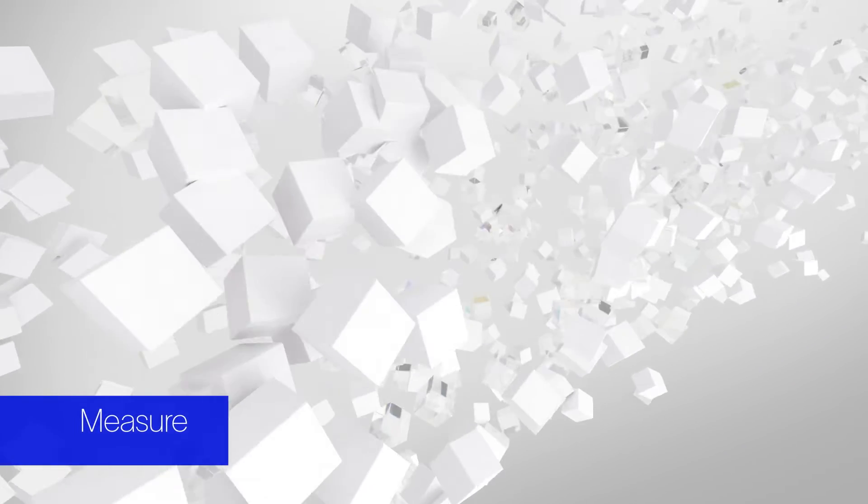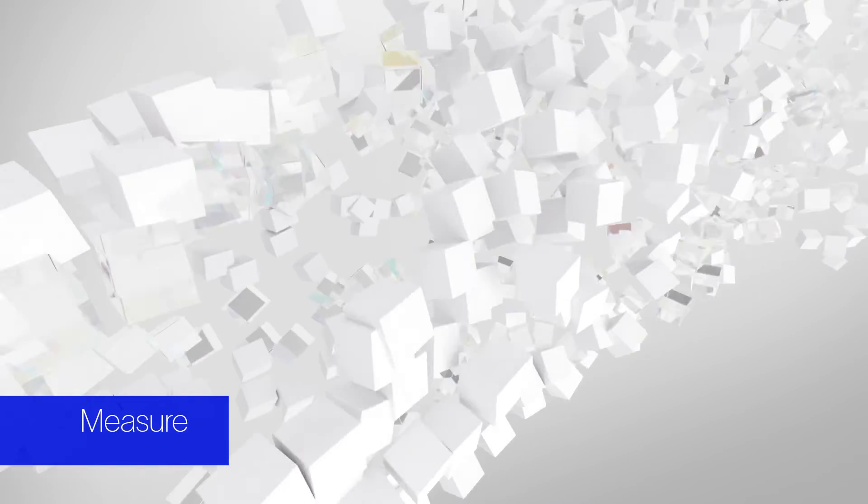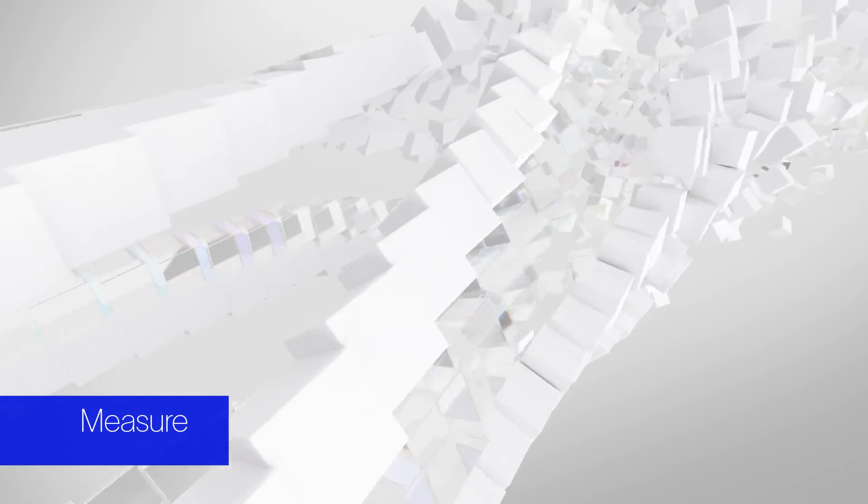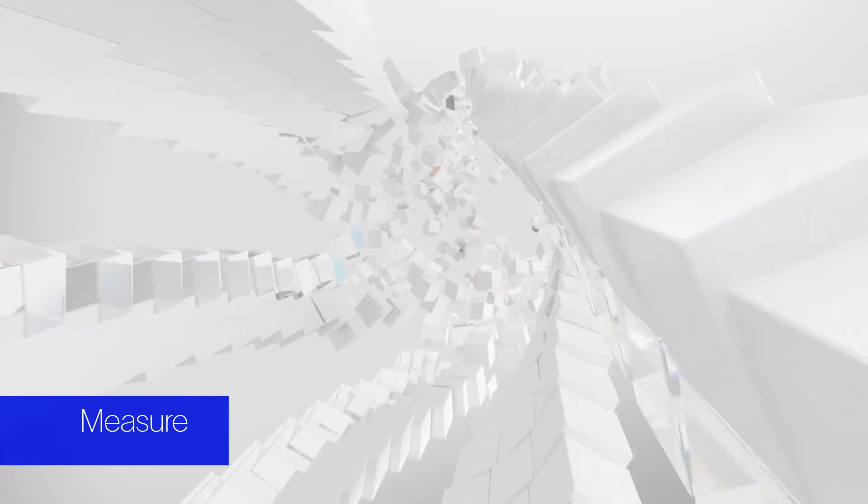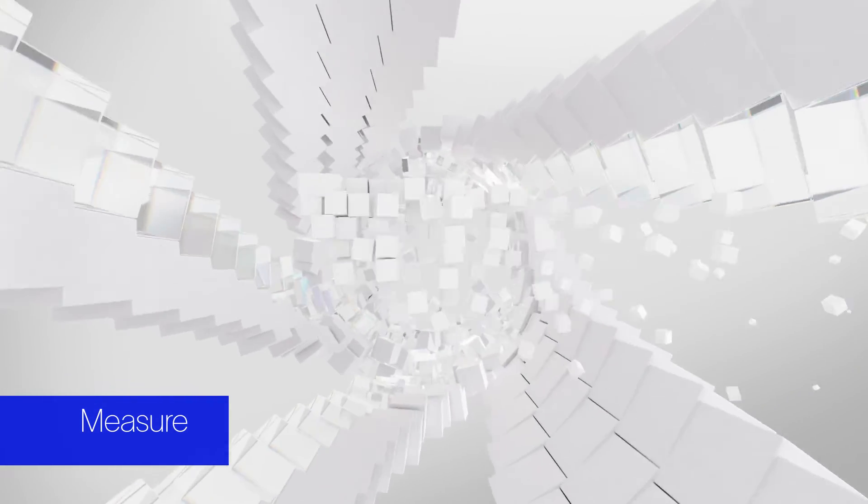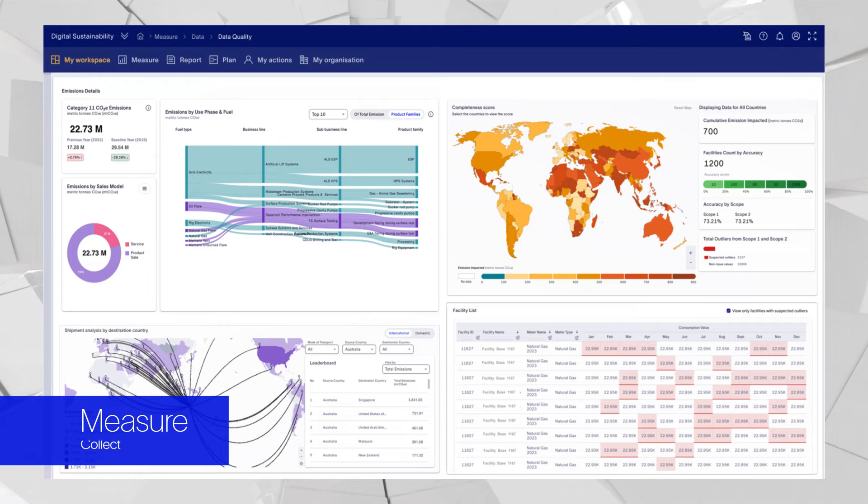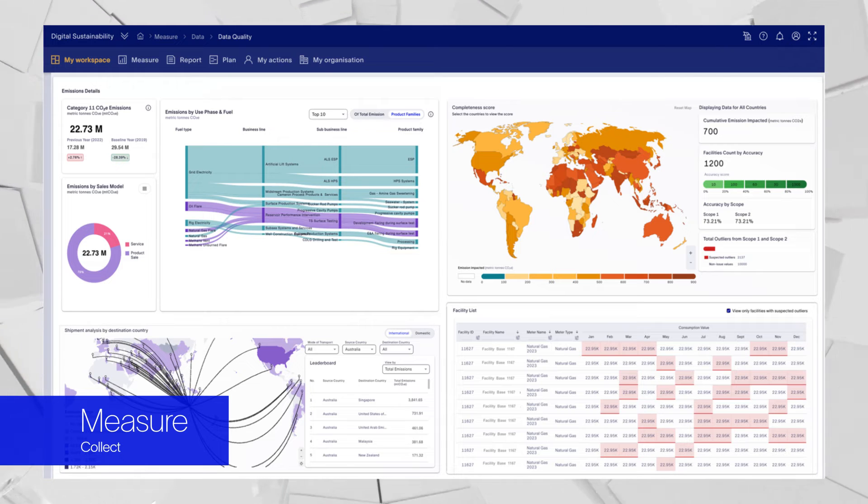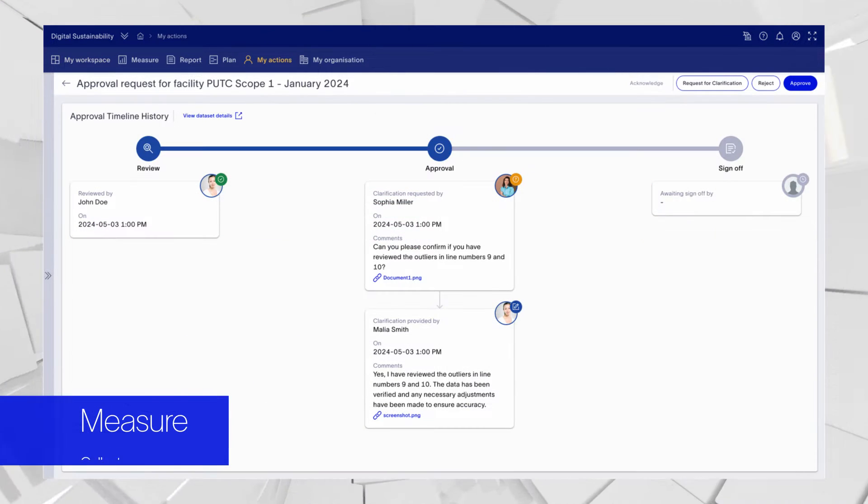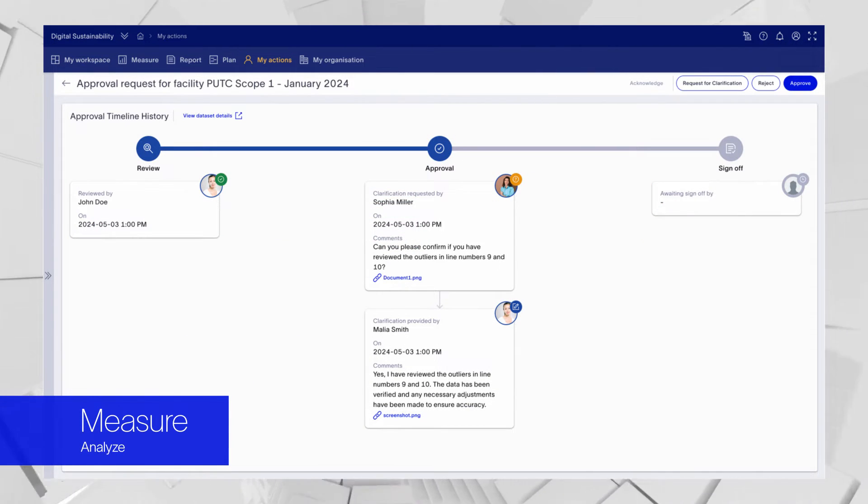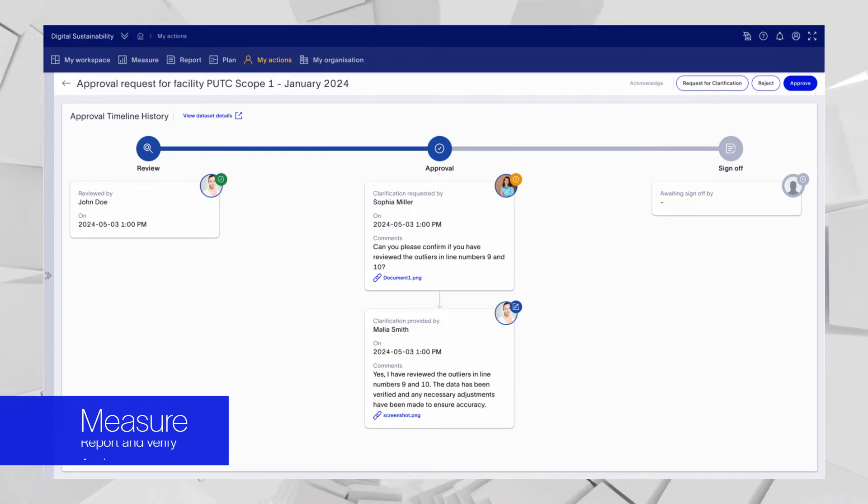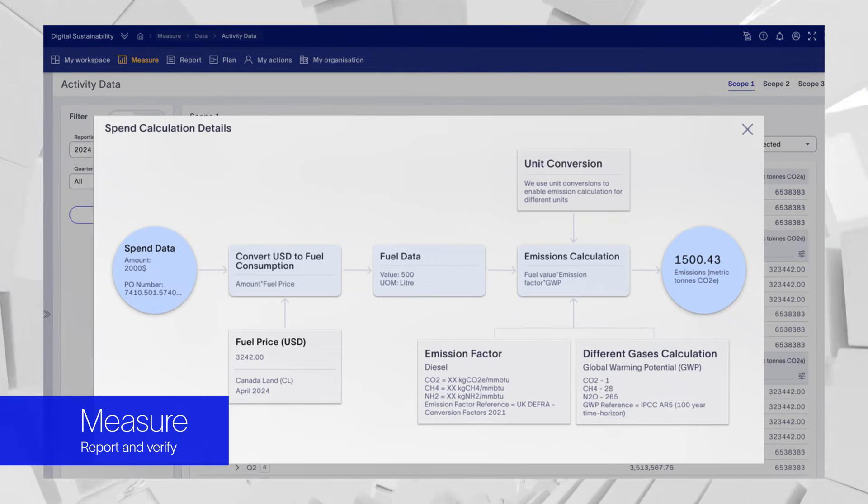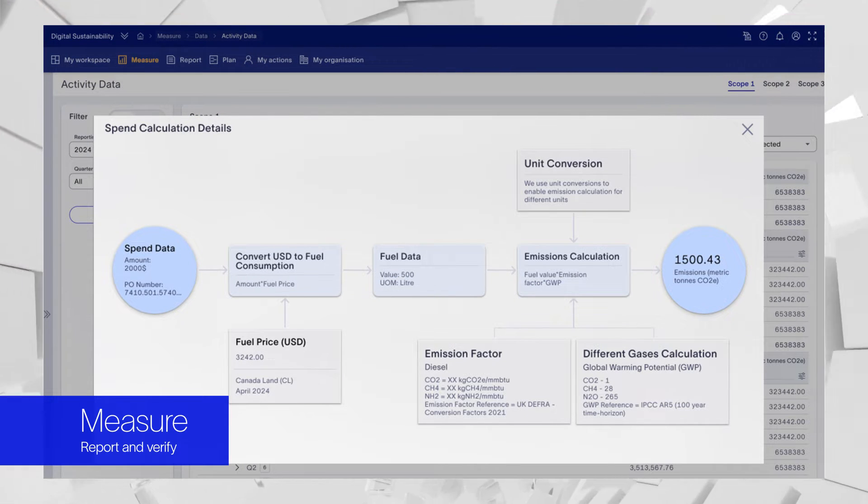Simplify the resource-intensive process of capturing all the complex enterprise and operations data needed to calculate your emissions with full traceability. Apply automation and artificial intelligence to data collection, calculation, analysis, reporting and verification to move from estimates to actuals.